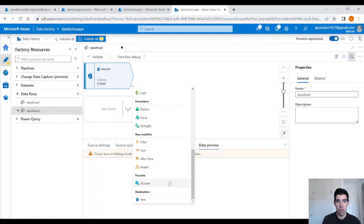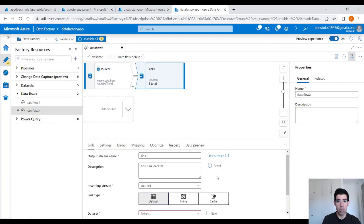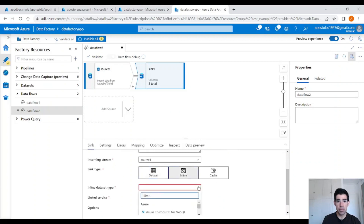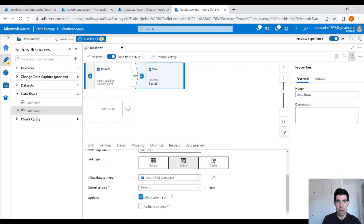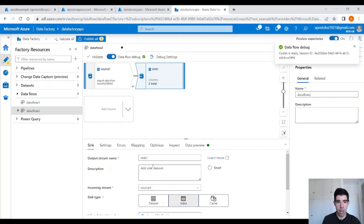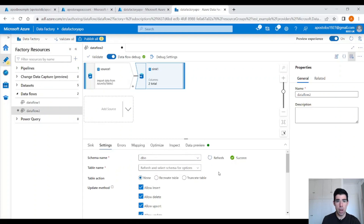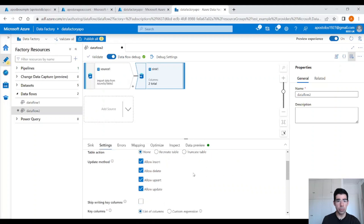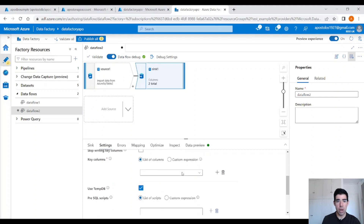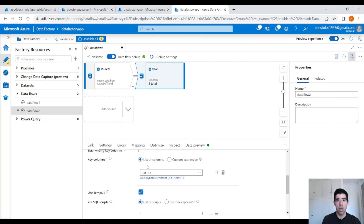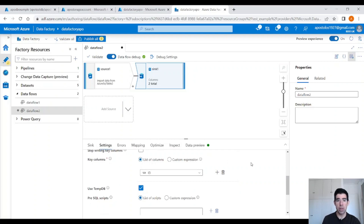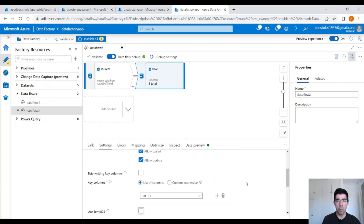Meanwhile, let's create a sink — that would be our target table. Here, instead of a dataset, we need to click on inline and point to an Azure SQL Database. Then select the linked service, allow schema drift — that's fine. In settings, let's refresh so we can get the schema and table name. Scroll down to dbo and then select the target table. Under update method, allow insert, allow delete, allow update. Here we need to specify the key column — for us it's ID, because it's our unique identifier in the table. We don't need to use a tempdb here.